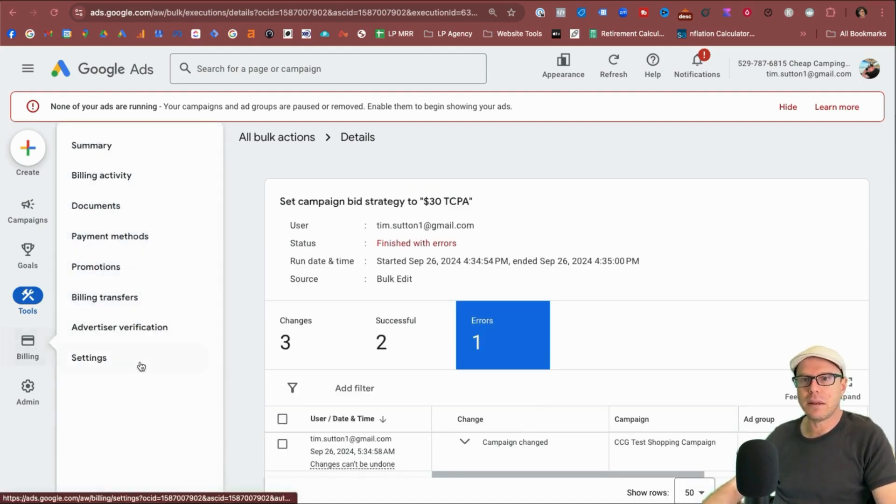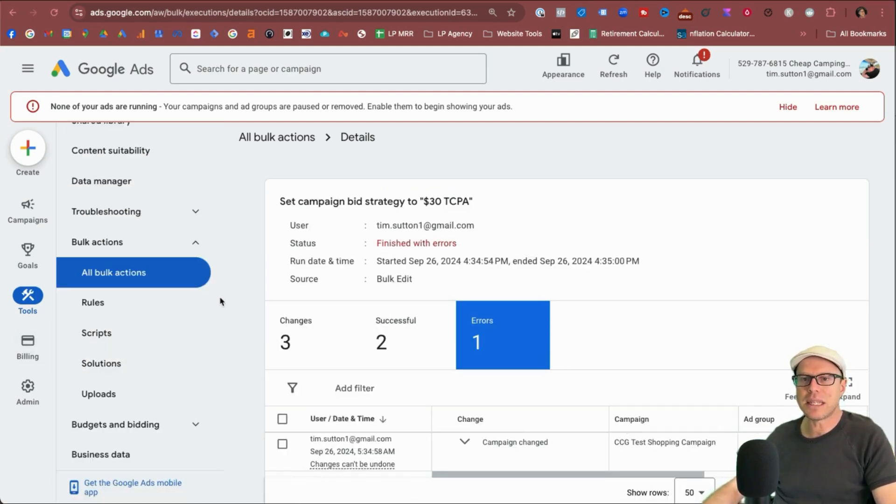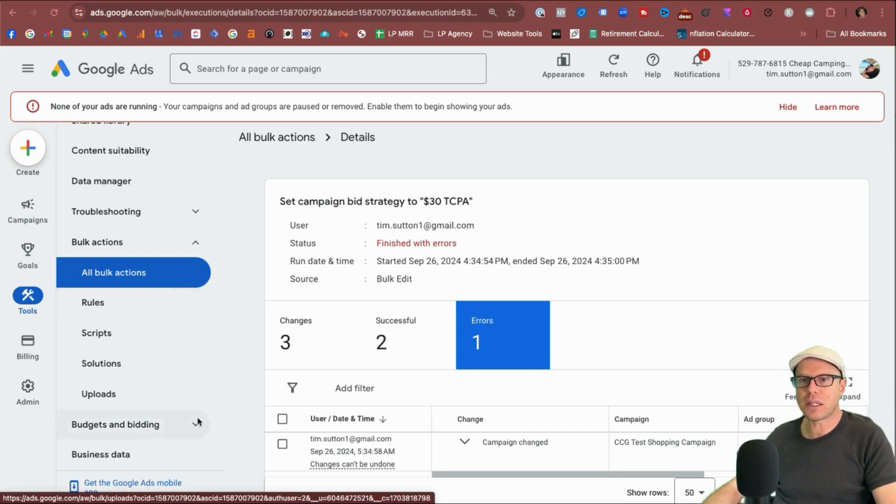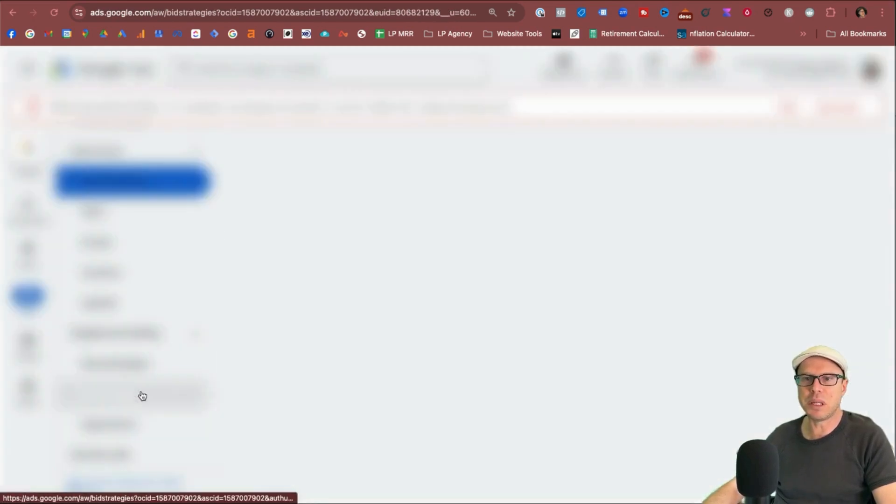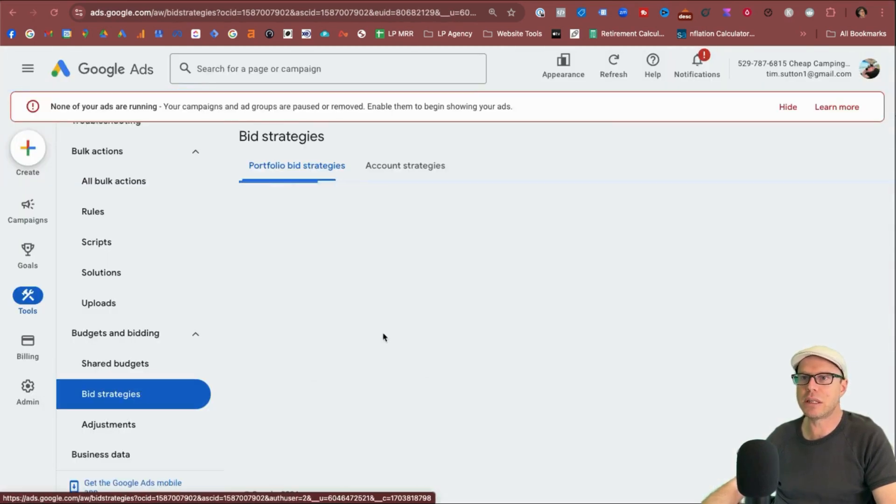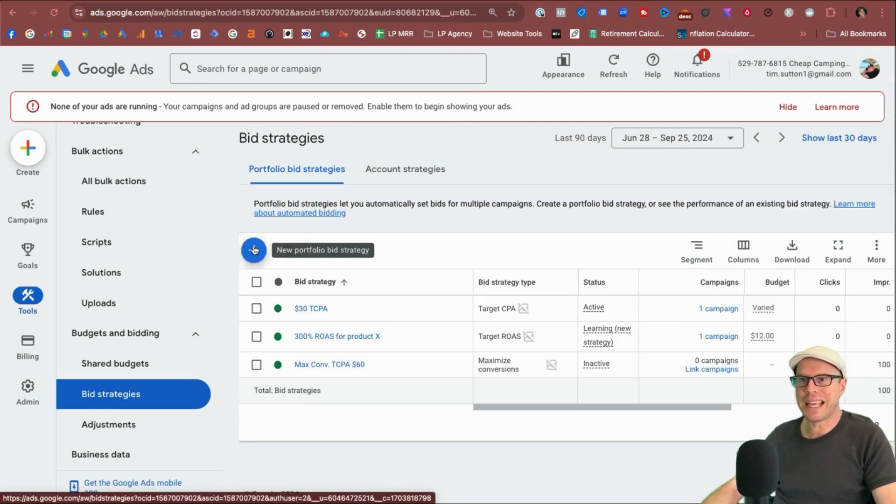Anyway, with that said, let's carry on to see what these other portfolio bid strategies look like. So we'll come down under budgets and bidding again, come to bid strategies, and we'll click the blue plus button again.